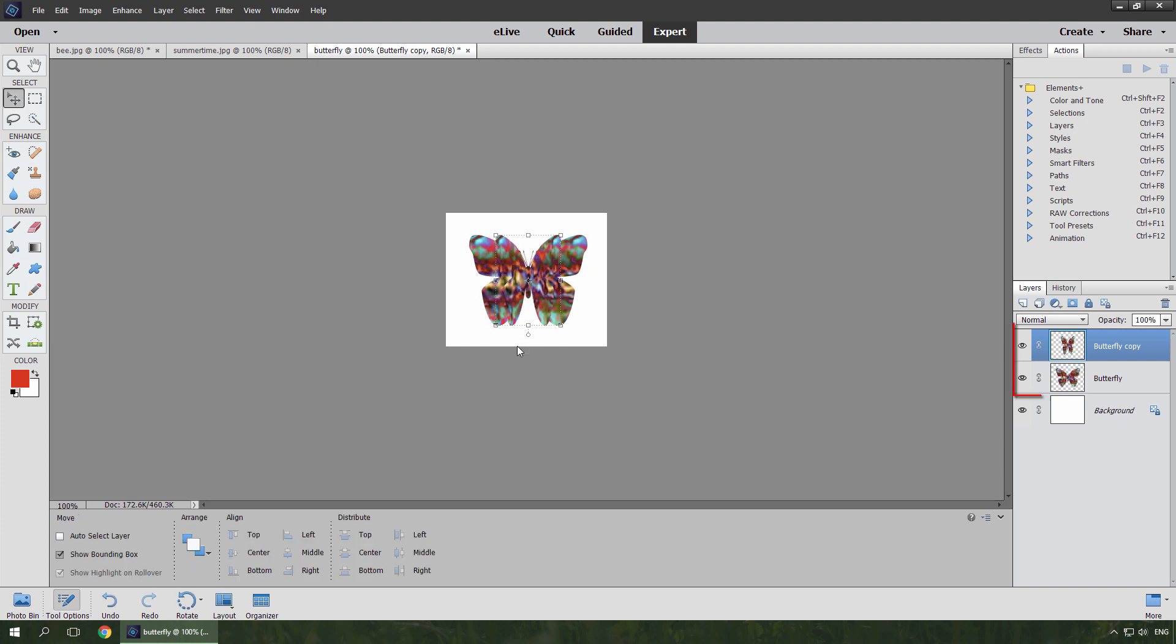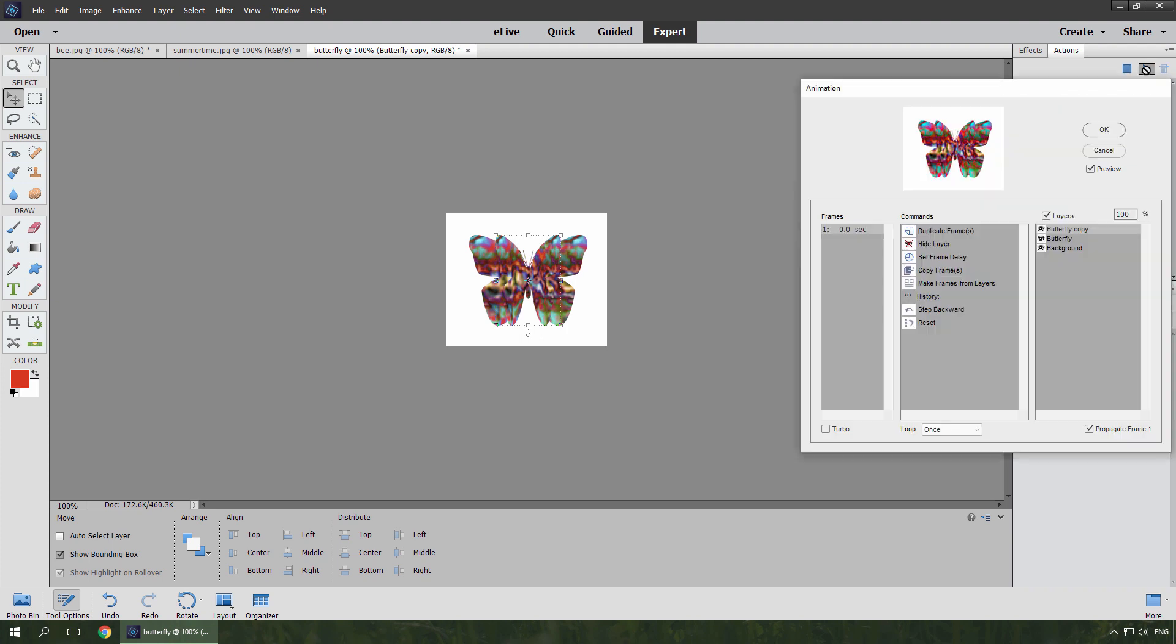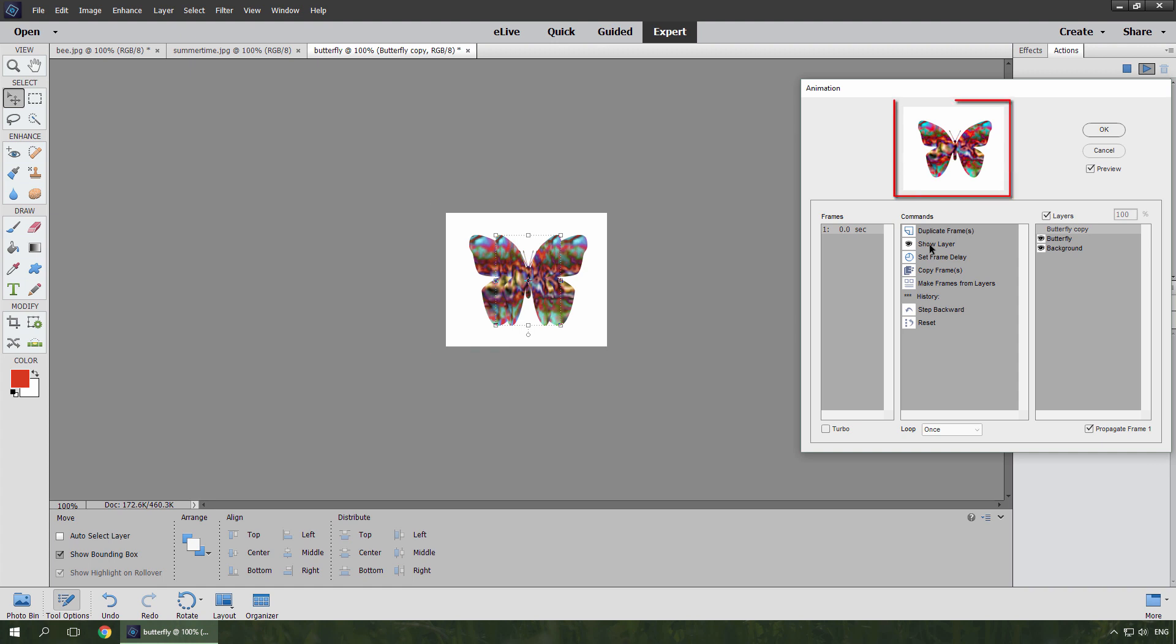The idea is to show these two layers alternately. So I open Animation dialog. The first frame is already there. I only have to hide the upper layer. The document view doesn't update. That's exactly why we need this preview.